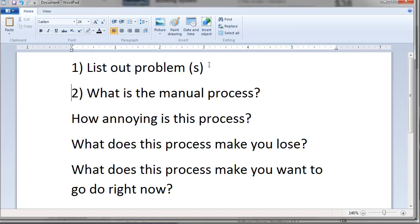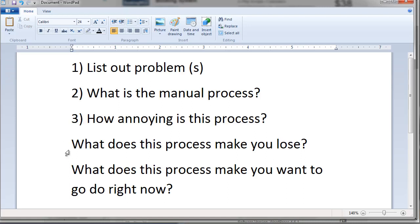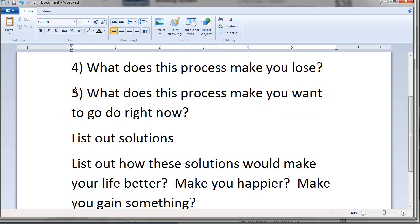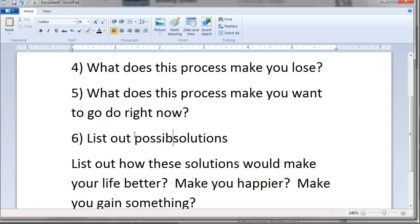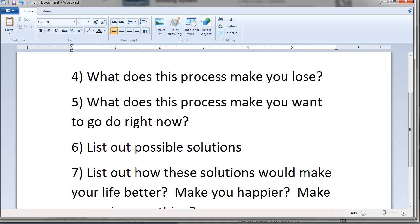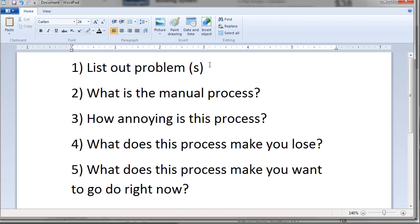Homework time. Pull out WordPad or your favorite word processor and type these out: Number one, list out the problem. Number two, what is the manual process? Number three, how annoying is this process? Number four, what does this process make you lose? Number five, what does this process make you want to do right now — does it make you want to pull your hair out? Number six, list out possible solutions. Number seven, how would these solutions make you better, happier, and help you gain something?